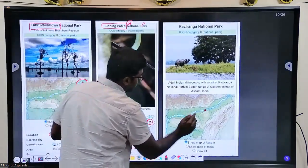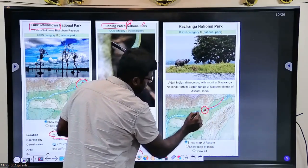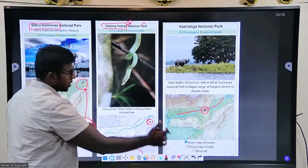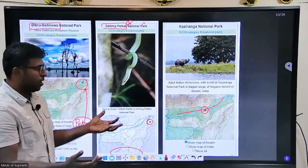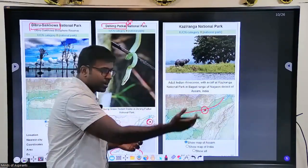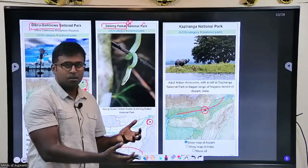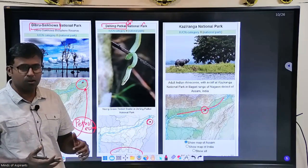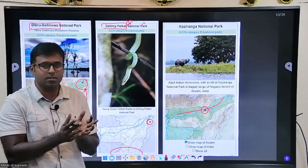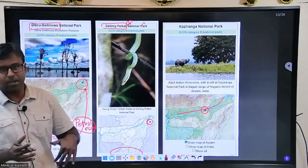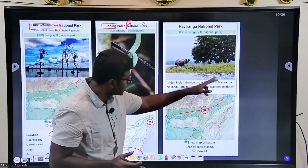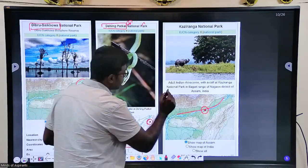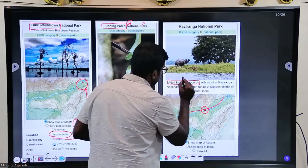The next one everyone would know: Kaziranga National Park. It is south of the Brahmaputra in Assam. Notice how Kamlang, Dibru-Saikhowa, and Kaziranga all have connectivity — forests do not have land boundaries; they continue across state borders. Kaziranga is famous for the one-horned rhinoceros, which is endangered, and has been a previous year question several times.